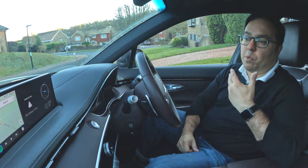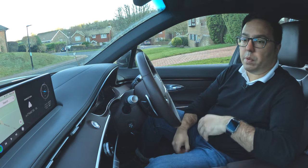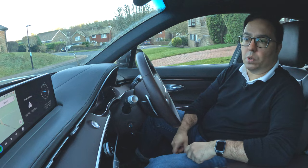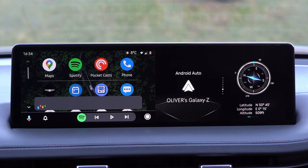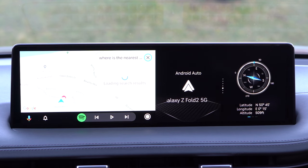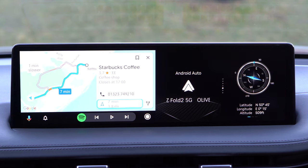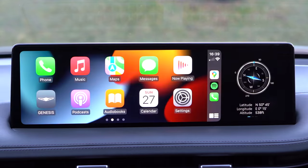Let's do a comparison between Android Auto and Apple CarPlay with the voice system. Hey Google, where is the nearest Starbucks? — Google shows results for nearest Starbucks. Hey Siri, where is the nearest Starbucks? — Siri responds: 'Here's what I found,' using Apple Maps, not Google Maps.